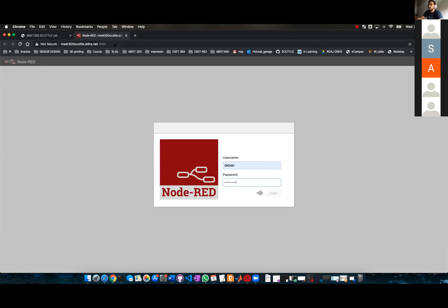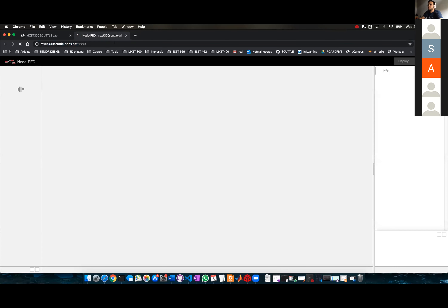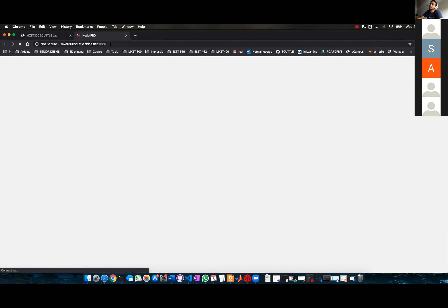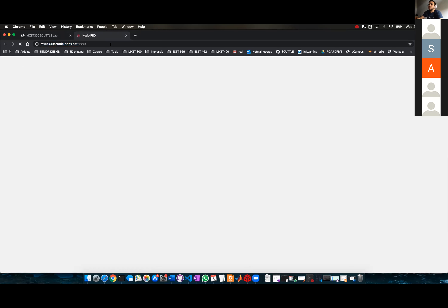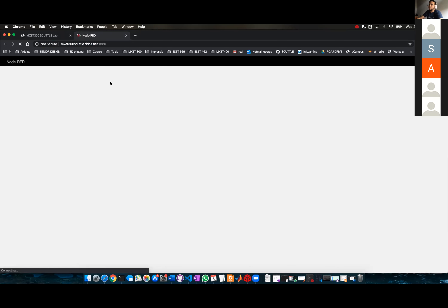This is taking forever. Oh, it's going to load. Yeah, it took forever to start, but after they start it's fine.